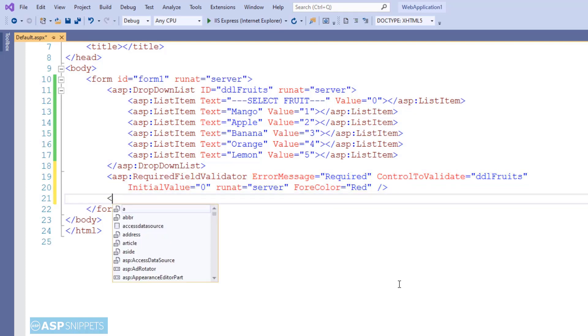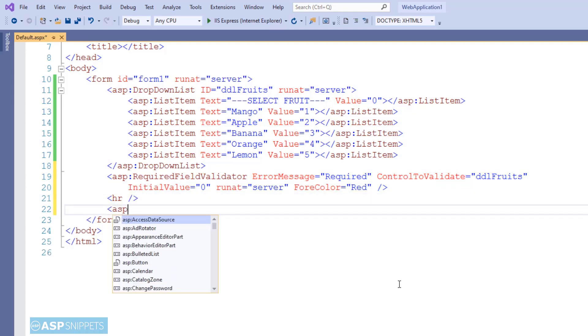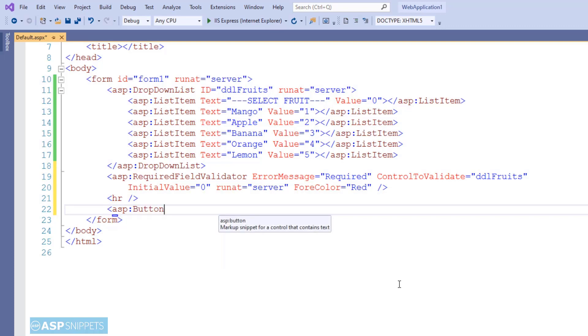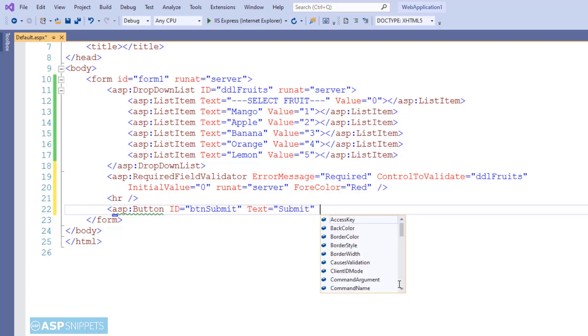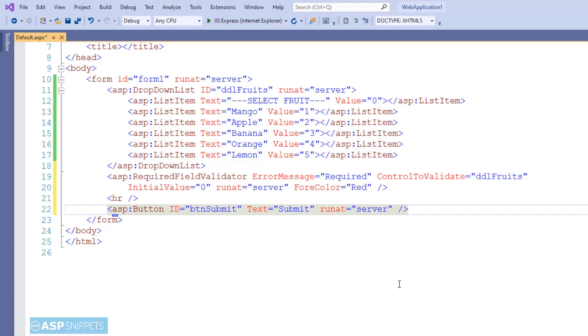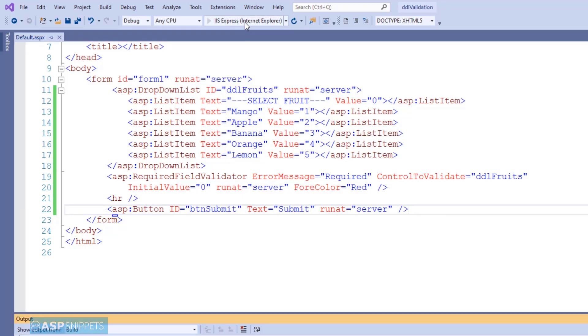The last thing I am adding is a button so that when the button is clicked, we can verify the validation. So that's it. The dropdown list, required field validator, and the button have been added. Now we can run the code and see it in action.